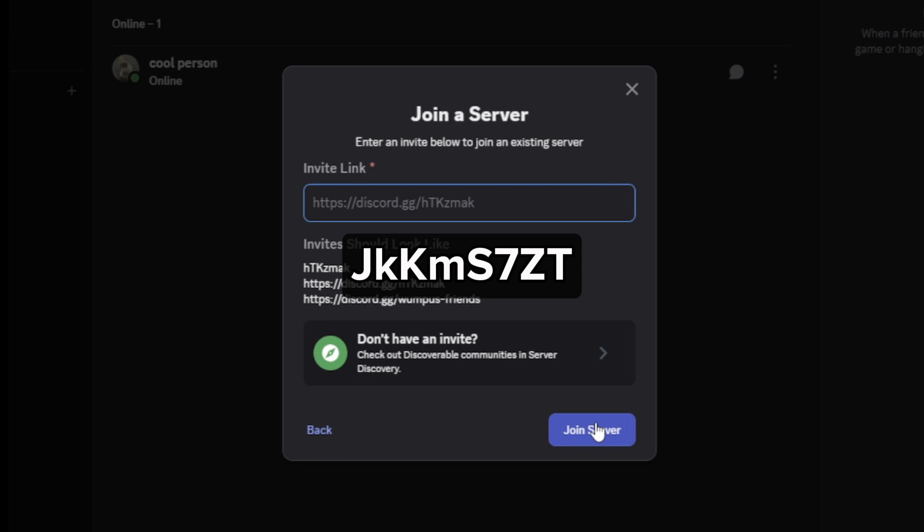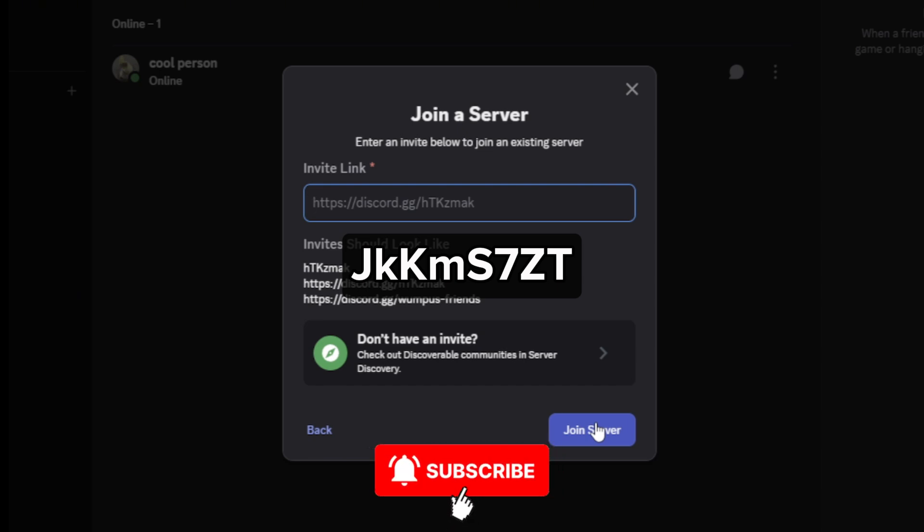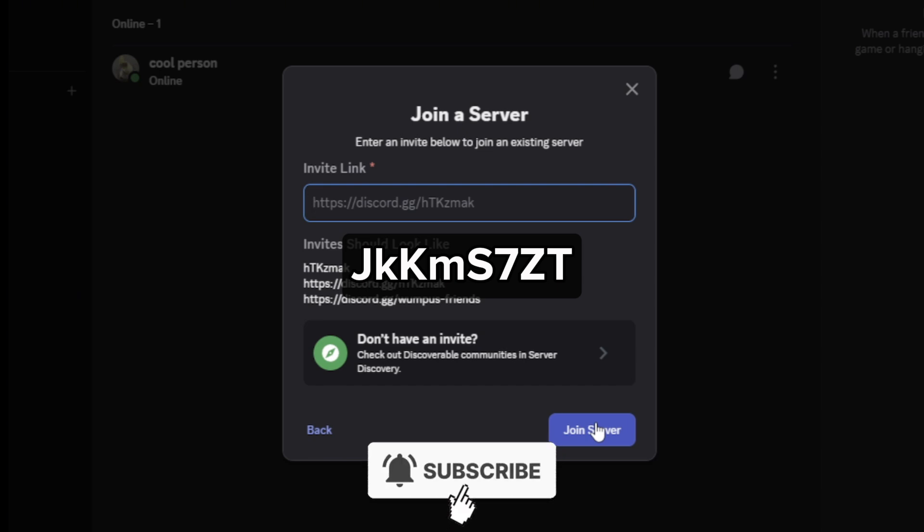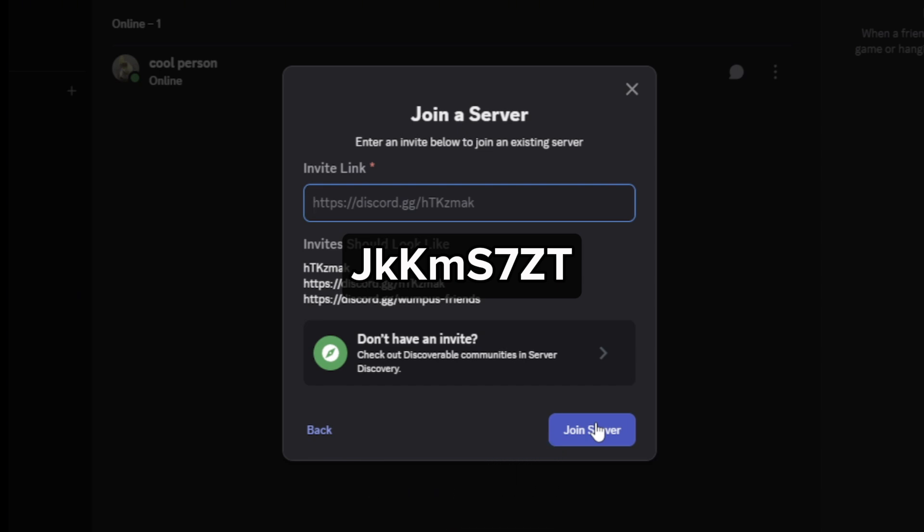I hope this video helped you out. If it did, feel free to like and subscribe to help me out as well.